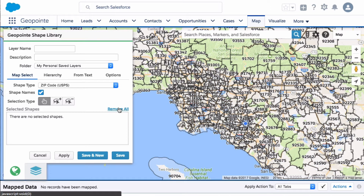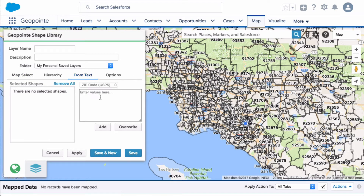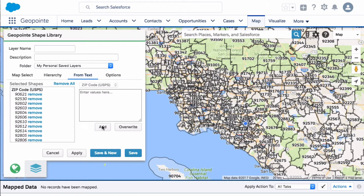Now another way you can do it is by clicking here on the From Text tab. You can just paste your zip codes in here and add. So let's say that you're working with an Excel doc — you can do that very easily. Just copy everything and click add and it adds them for you.